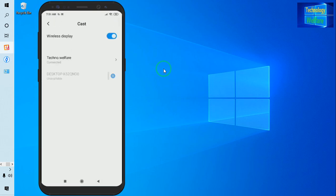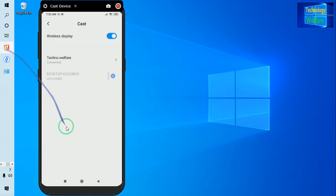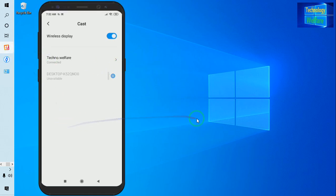Now see, we have two choices here. One is the desktop option, second is Techno Welfare. On my Reflector software, I have created a name that is Techno Welfare. This is the Reflector mode. You have to connect - don't connect to desktop.